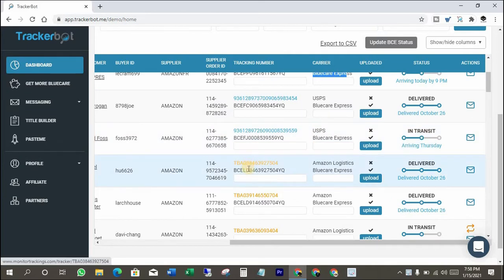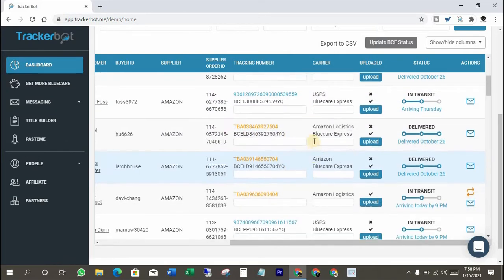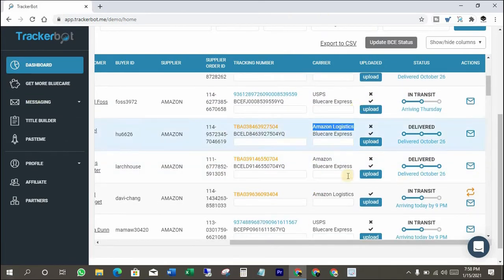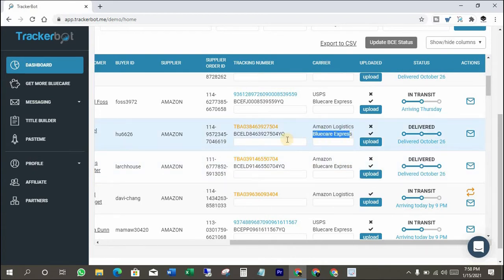This tracking number is from Amazon logistics. And we can see TrackerBoat automatically converted it into BlueCare Express because we have the settings system to do that. I will show you their settings after showing how you can convert if TrackerBoat has not converted it so far.